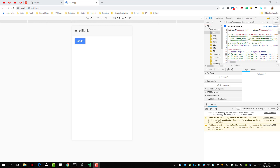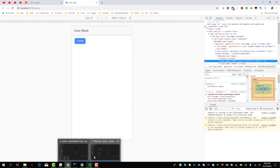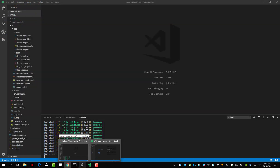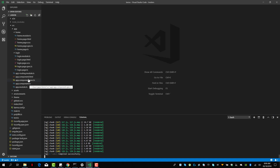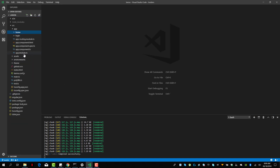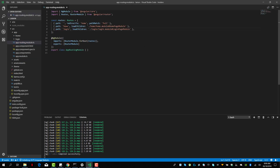Hello and welcome back to another lesson. In this lesson we're going to do some route protection in our Laravel application. When we look at the app routing module we see that we have the main route, the home route, and the login route. Whenever someone wants to go to the home route or any other route, if the person is not logged in, it should automatically take them to the login page. We can do this by using Angular Guards.